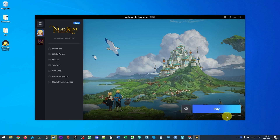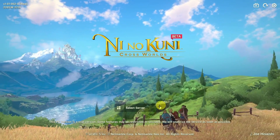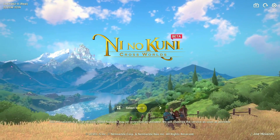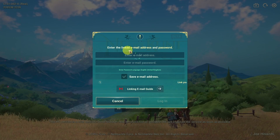Once it reaches 100% it's going to start extracting, then we'll be able to press the Play button. Once we've opened the game, we're going to go ahead and select a server. We need to enter our linked email address and password, so I'm going to enter that now.